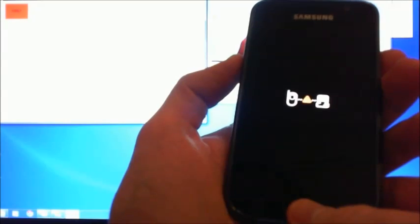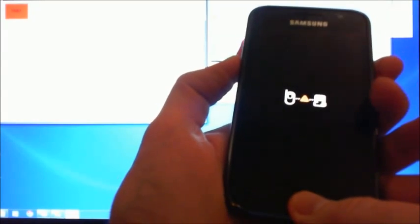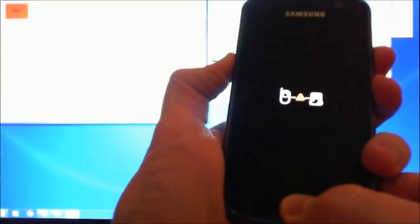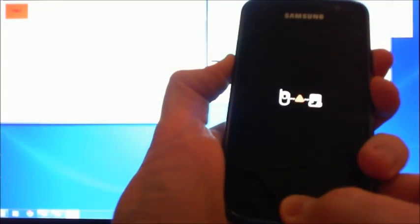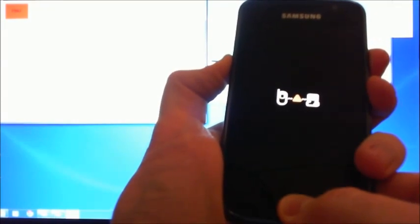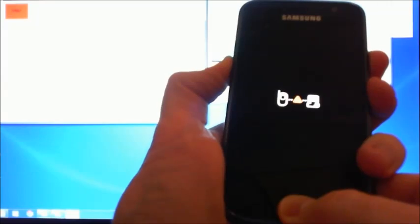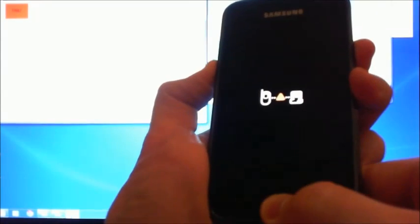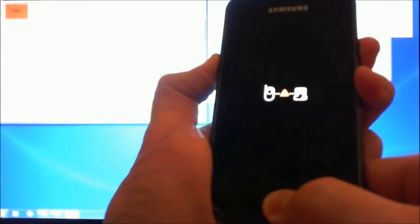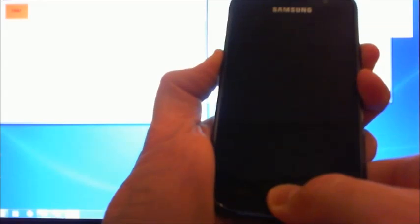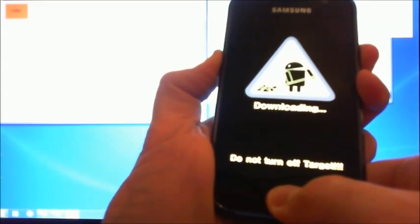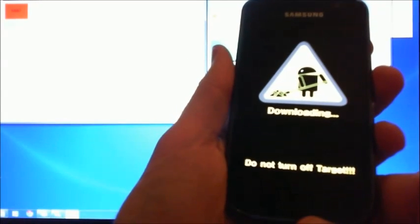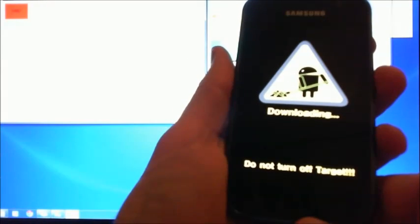When you get this black screen of death, on some phones you can just hold down the volume down button, the home button and the power button. Hold that down for 10 seconds and you can put it straight back into downloading mode.